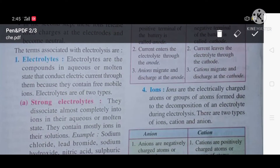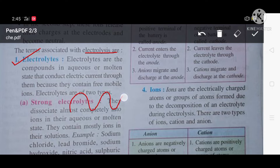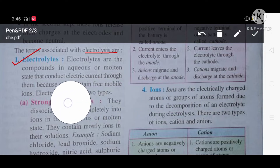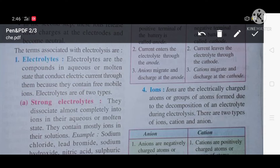Now let us learn some terms related to electrolysis. The first term is electrolytes. Electrolytes are compounds in an aqueous or molten state that conduct electric current through them because they contain free mobile ions. So an aqueous or molten compound which carries electricity is known as an electrolyte.